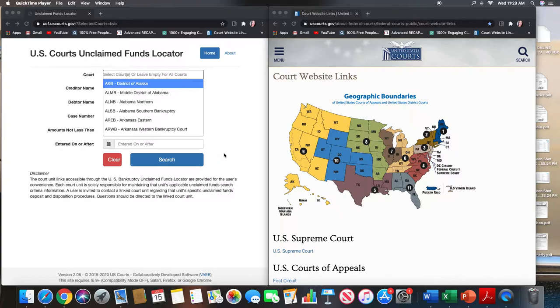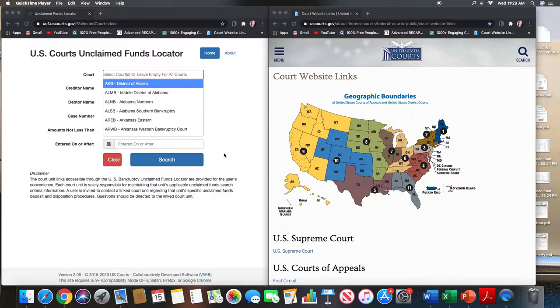Missouri, Kansas, and Nevada. I will show you how many cases they have in the funds locator and I will show you their bankruptcy court website so that you can locate the procedure manuals for how to recover unclaimed property for those districts. So if you're interested in working in either of those districts, please stay tuned.